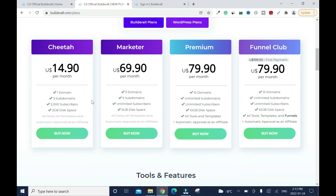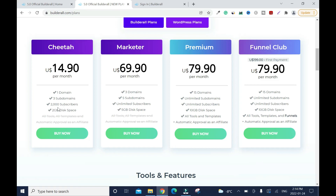You don't have to worry about having so many domains and subdomains — you don't really need them. I took the time to break that down because it's something people often get confused about, based on questions I get on my other YouTube channel. On top of that, with the Cheetah plan you have 2,000 subscribers, which is a lot.